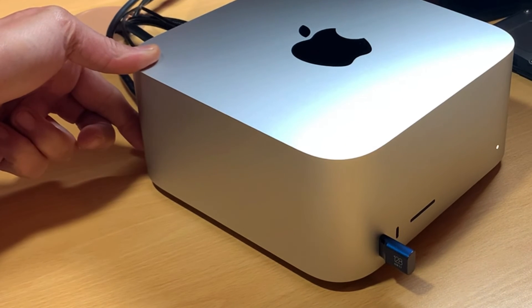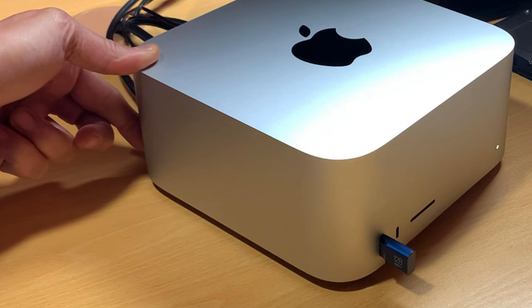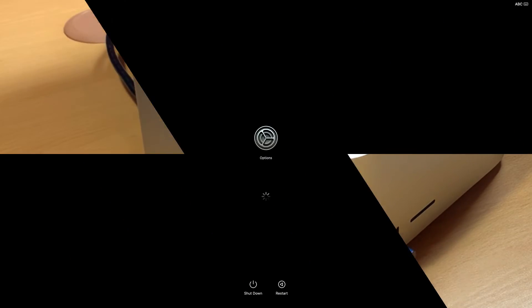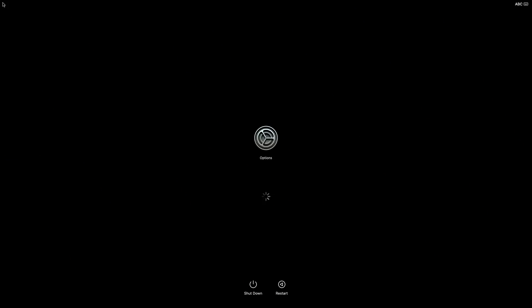Once your Mac has shut down and as was done before, turn on your Mac and continue to press and hold the Power button until you see the Startup Options gear icon.